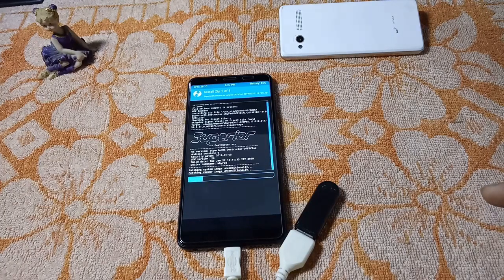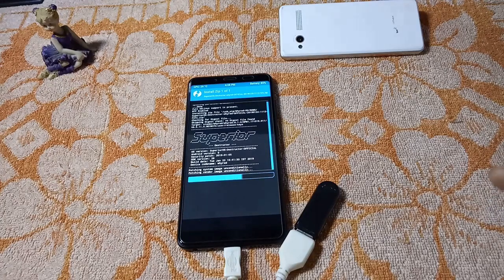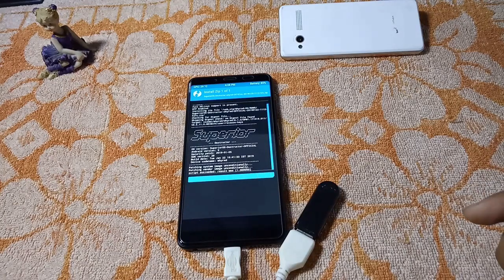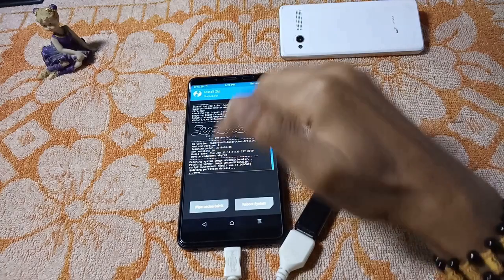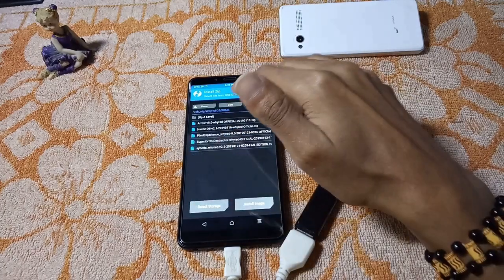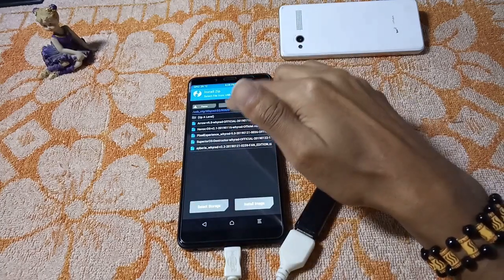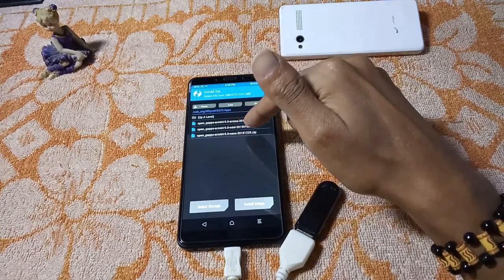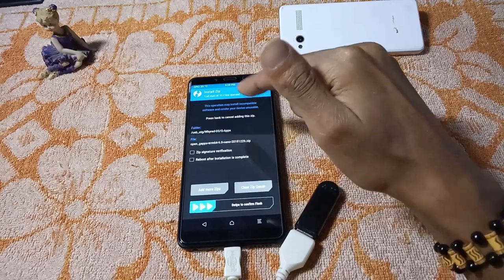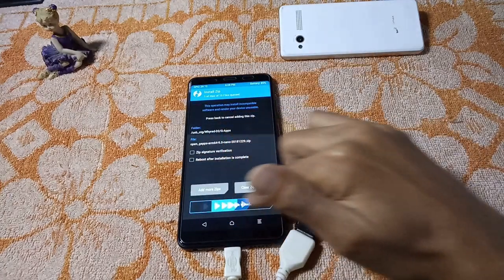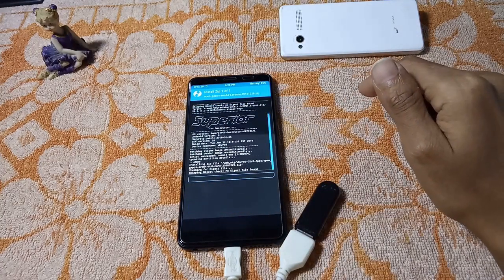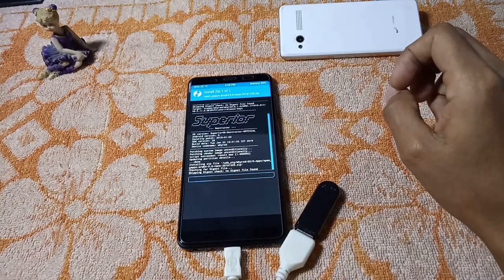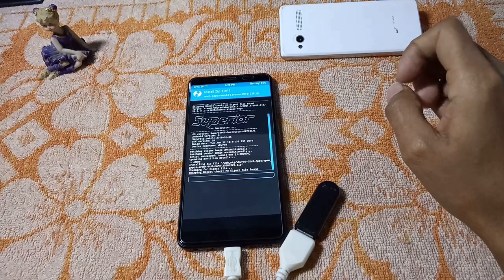It is a very handy feature and all the ROMs are currently supported by F2FS technology. It is patching the vendor image now. I'll bring a review of the Superior OS Destructor in the coming weeks. The ROM has been flashed — now flash the Gapps. I'm going to flash the nano Gapps.